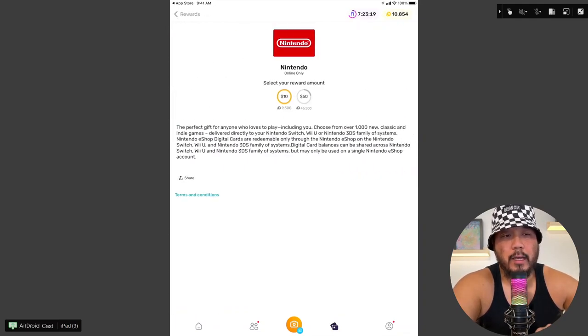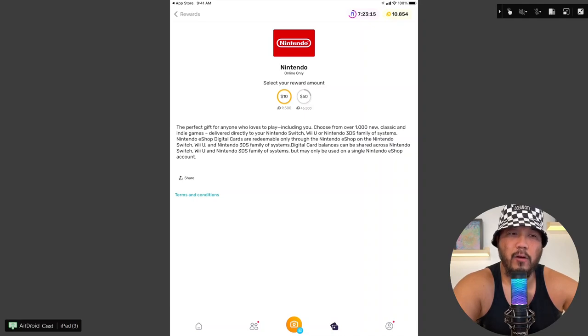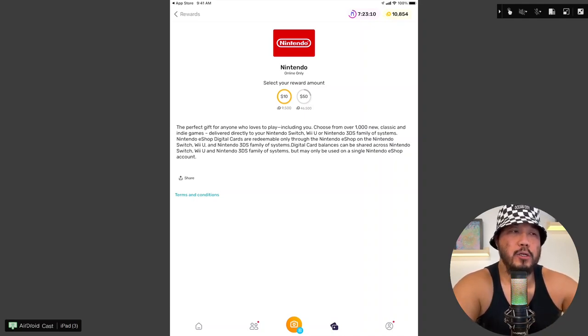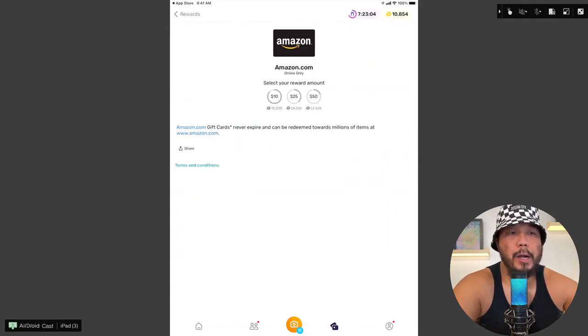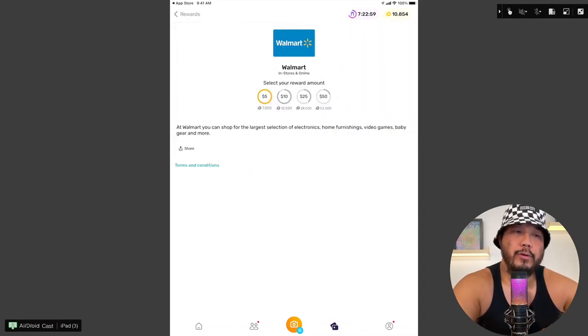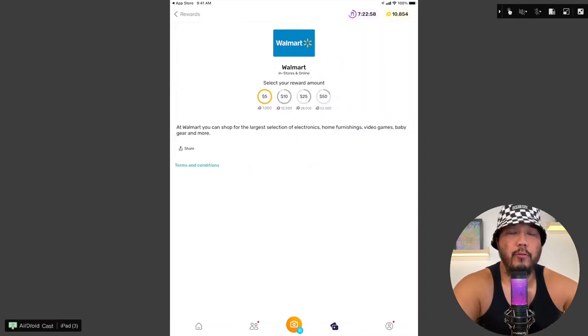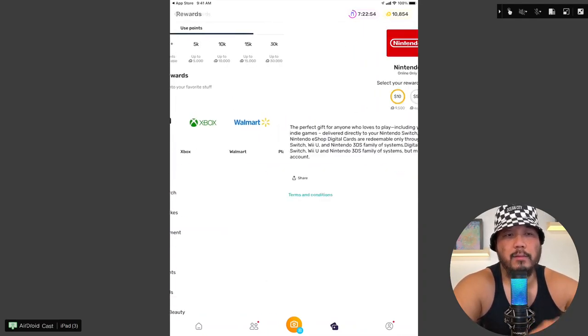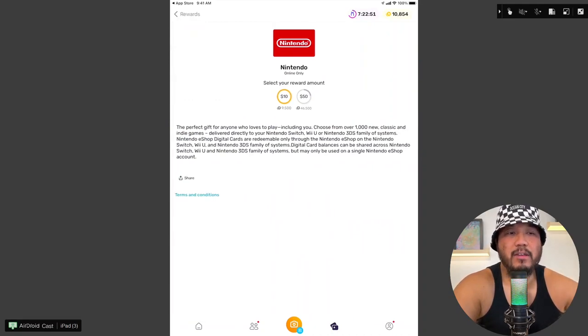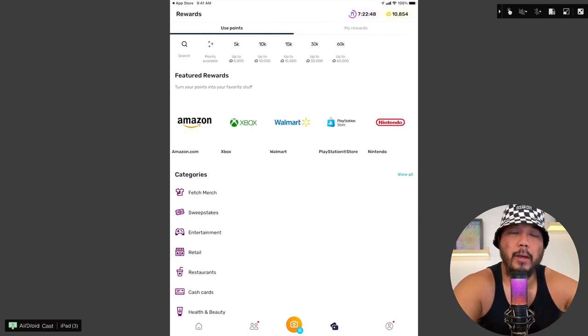Nintendo store. Okay, Nintendo store only requires 9,500 points for a $10 gift card. I feel like this is a better deal than compared to Amazon and Walmart for $10. Amazon requires 12,500 points for a $10 gift card. Walmart requires 12,500 points for a $10 gift card. And the Nintendo gift card requires 9,500 points for a $10 gift card.